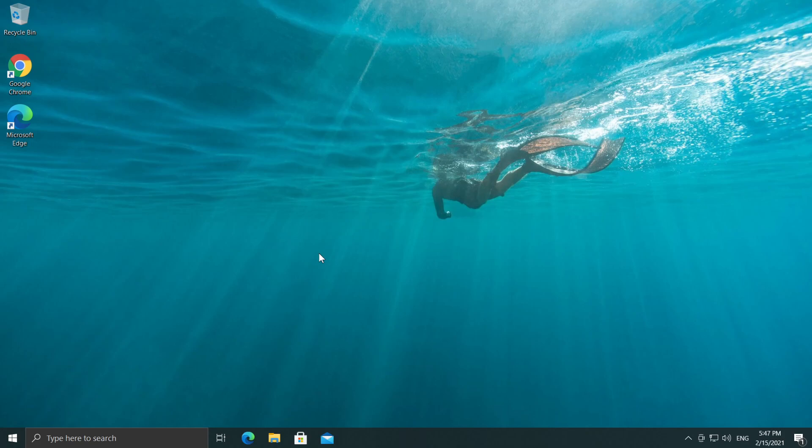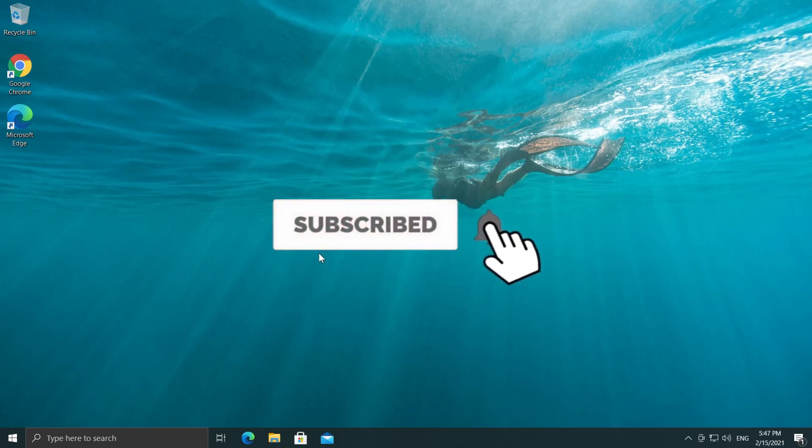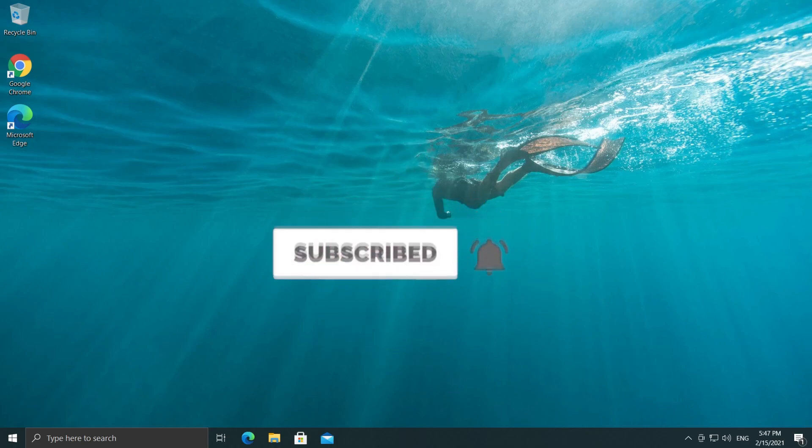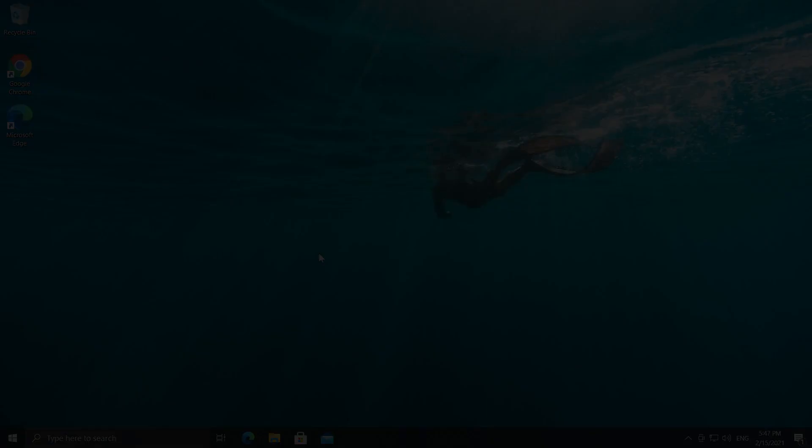So if this video was useful, don't forget to leave a like down below this video and also subscribe to the TechBased channel for more great content like this. Until next time, have a nice day.